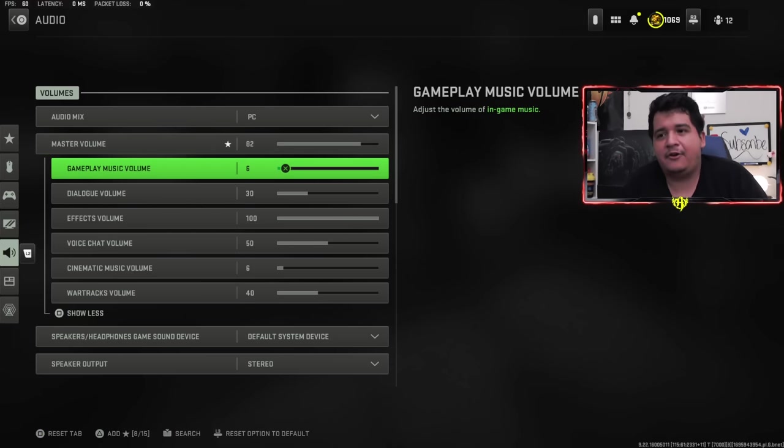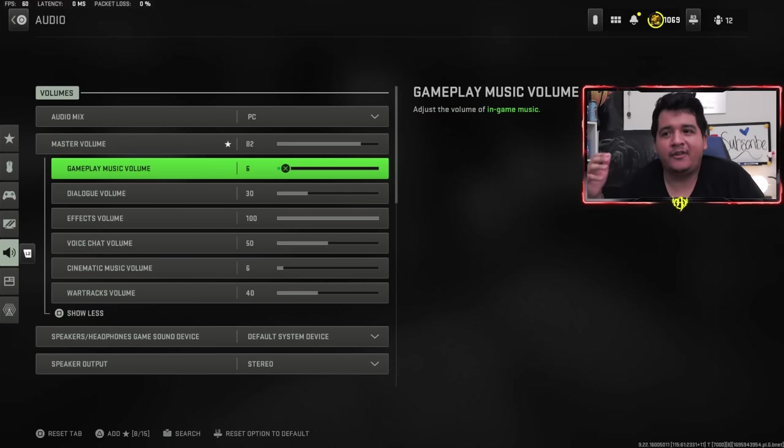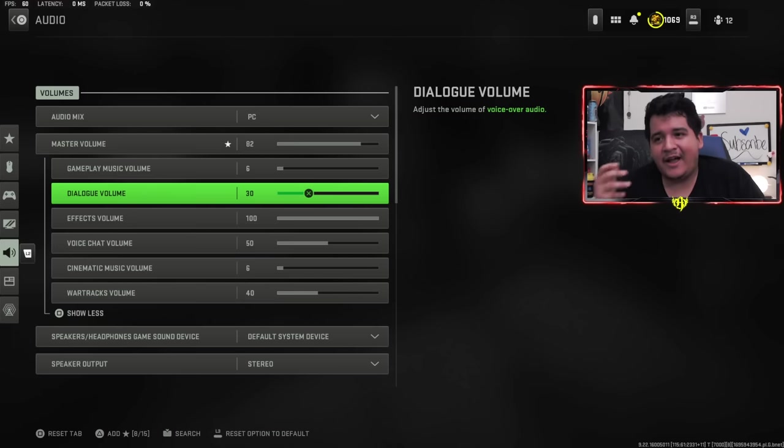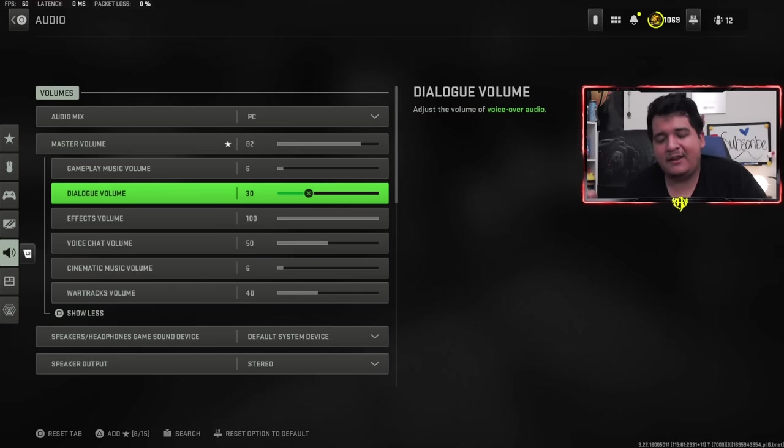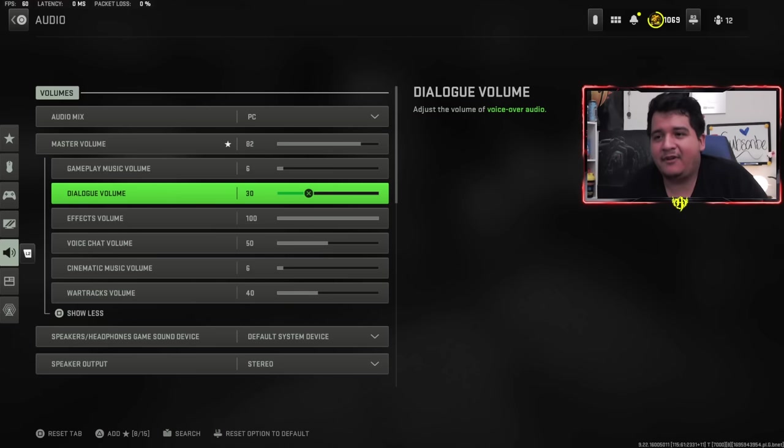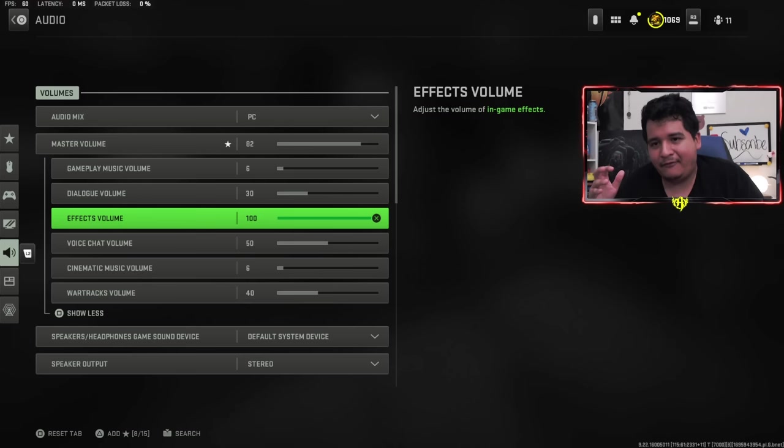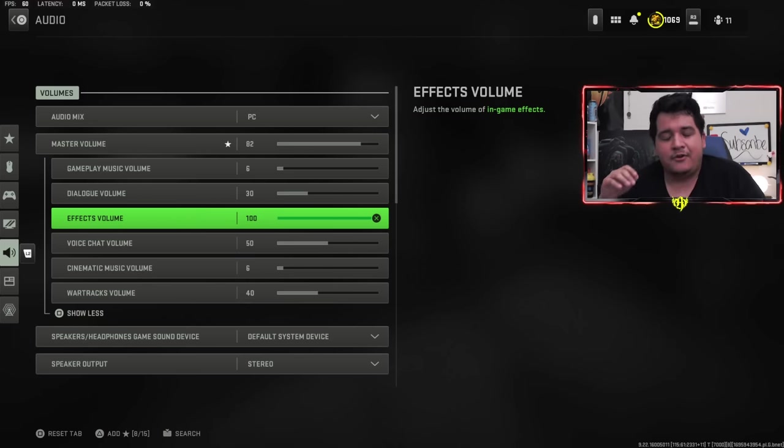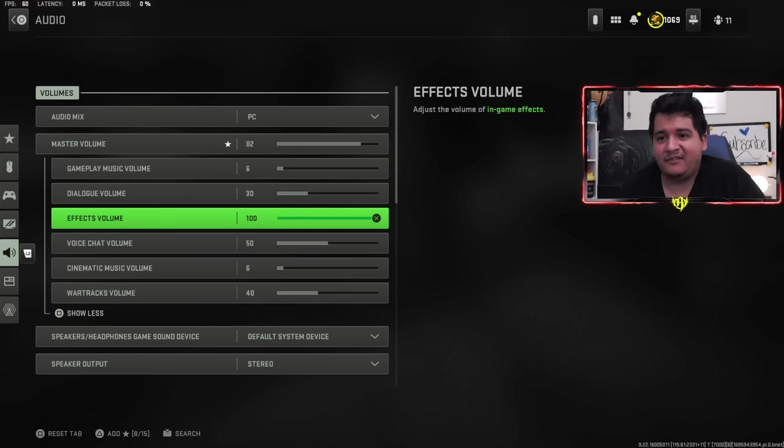This game is super loud. I love hearing my footsteps, but I don't want my ears getting destroyed by VTOLs and stuff. Gameplay music volume should be very, very low. You don't want to hear music at all because you're trying to focus more on footsteps, audio cues, and more important stuff than the music, even though the music in this game is pretty good. Dialogue volume is at 30 just so you can hear callouts. Callouts are very important so you know if an enemy cruise missile's coming in or flags are being captured.